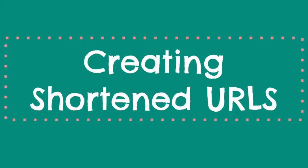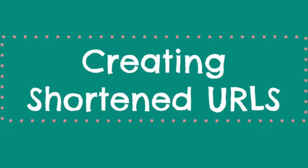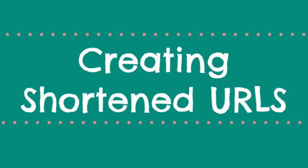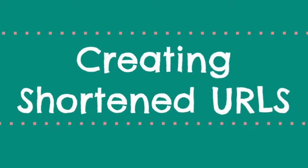Hey everyone! Today I'm going to show you how to create a shortened URL for a Google Form.